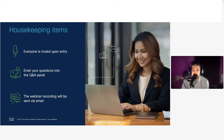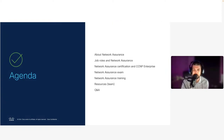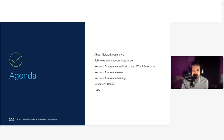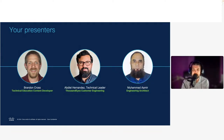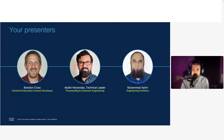Welcome and thank you for attending today's virtual event on the essentials of enterprise network assurance. In today's session you will hear us discuss network assurance and what it's all about, job roles related to network assurance, the Network Assurance Specialist exam and CCNP Enterprise certification details, as well as some network assurance training. I'd like to kick things off by welcoming our first speaker, Abdiel.